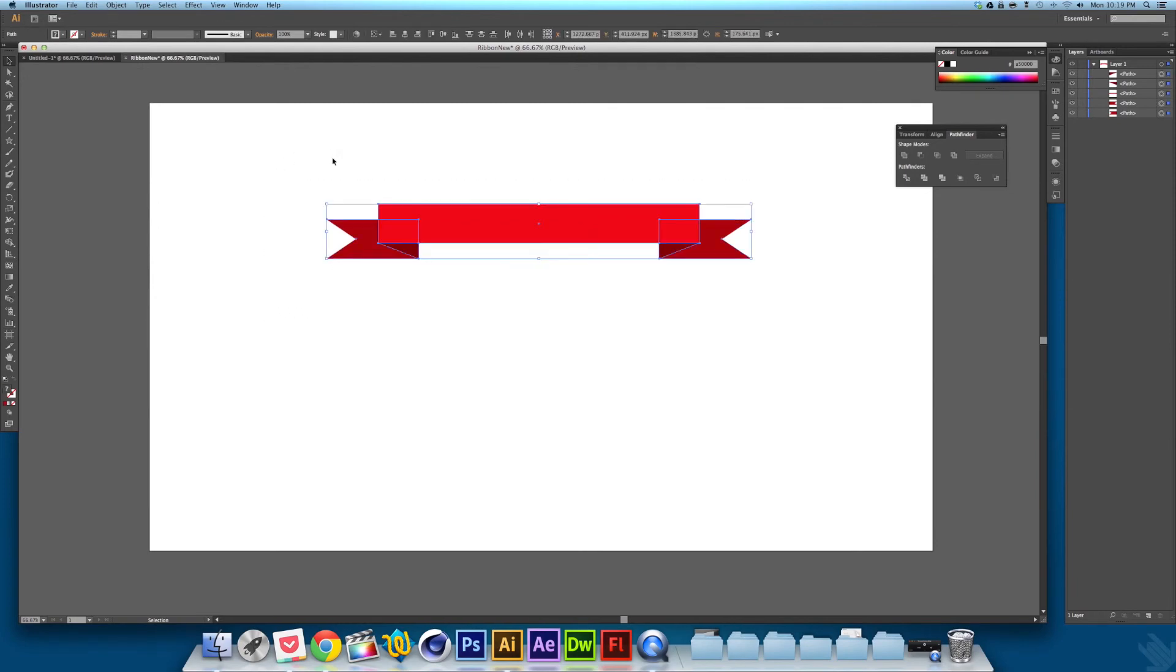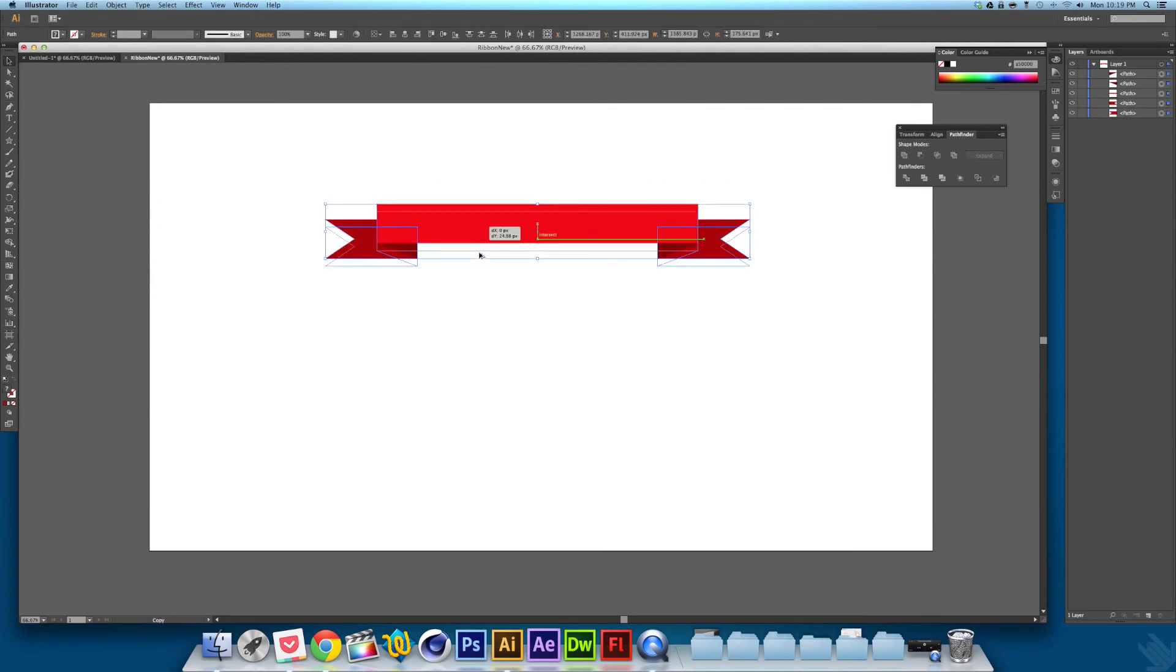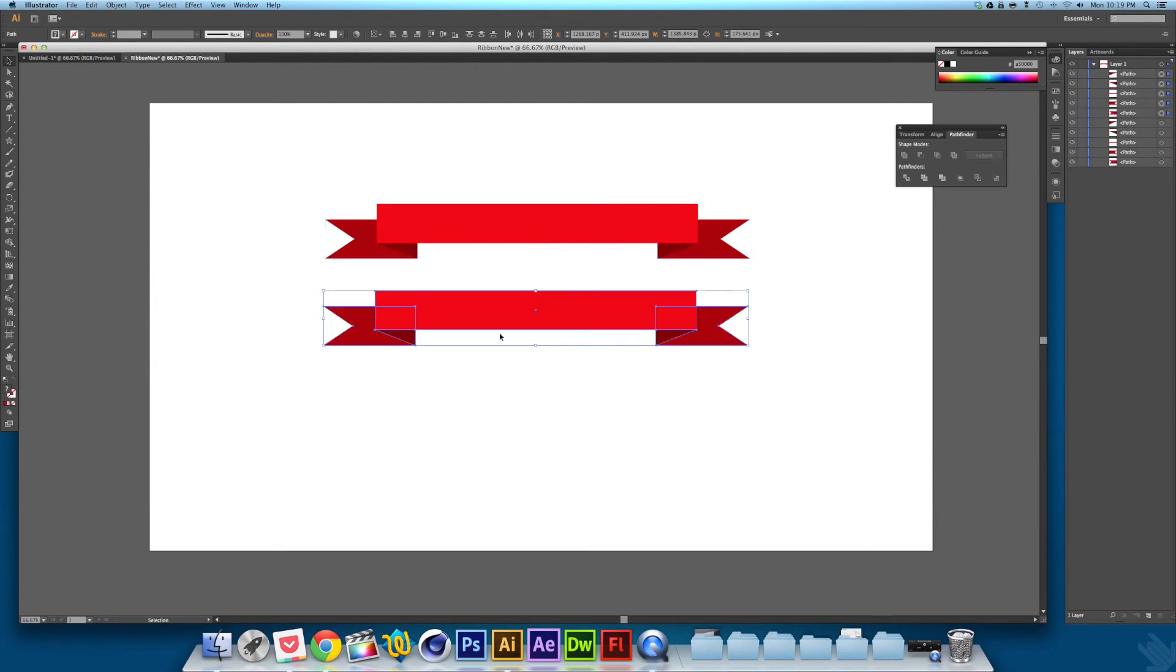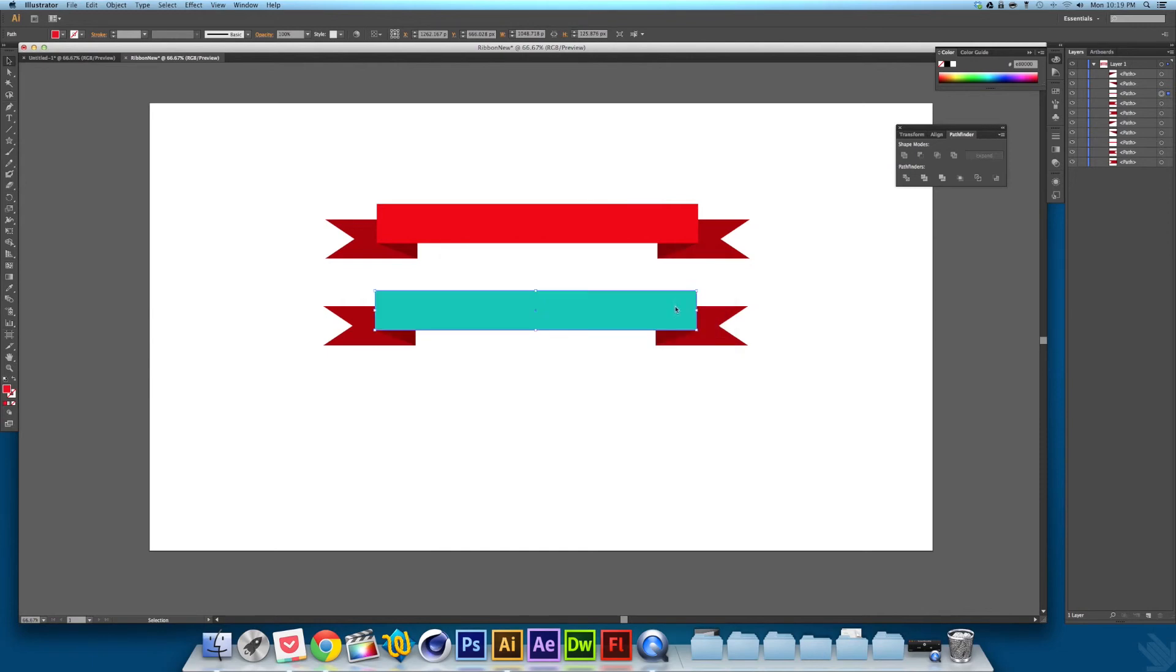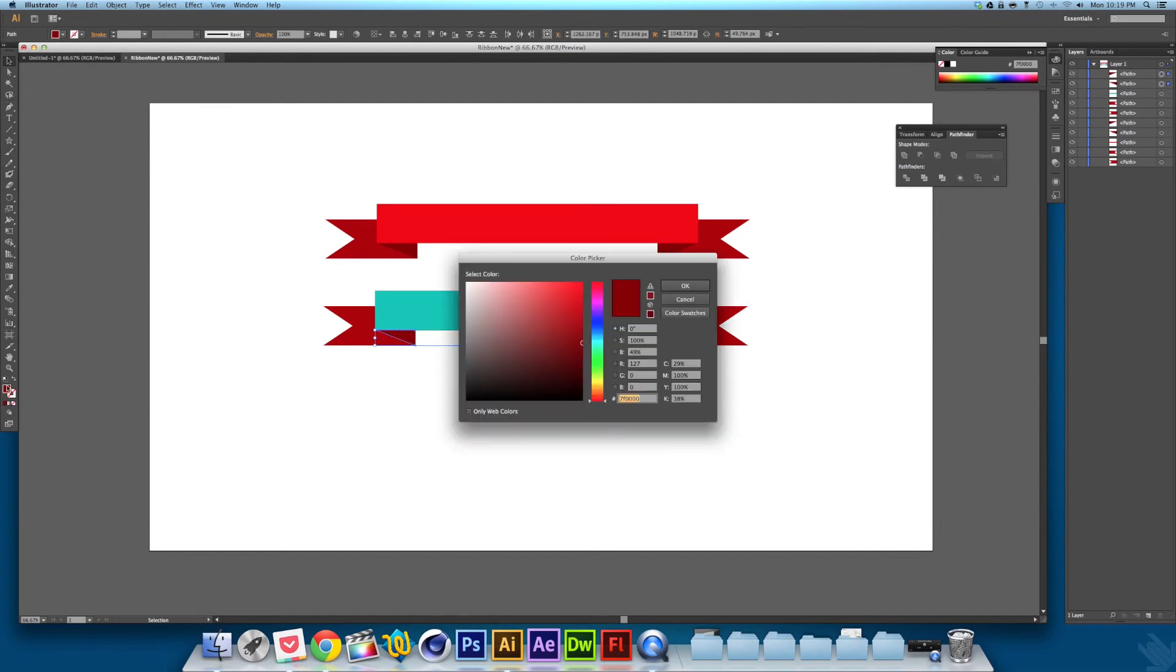Since it's vector, what you can do is take it, copy it, and you can choose different colors. So I'll do a nice cyan.